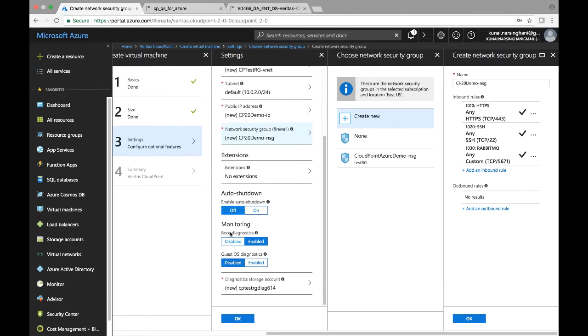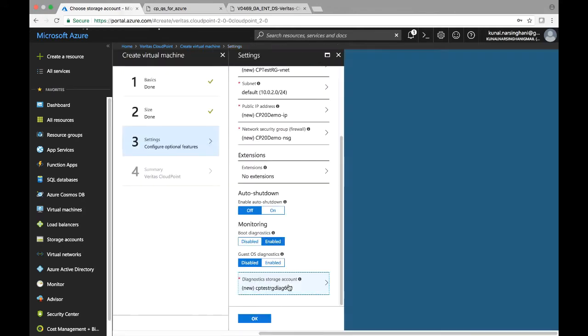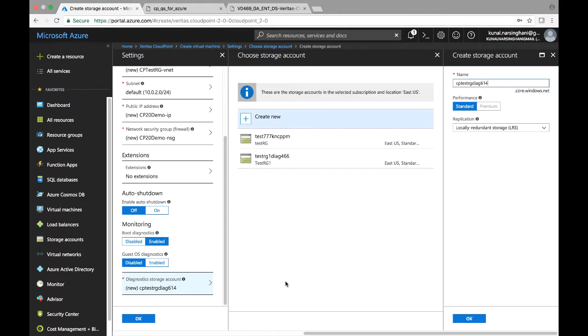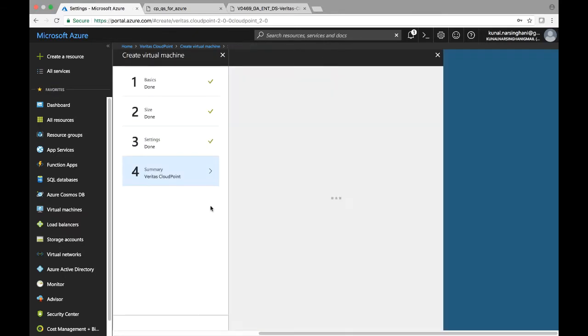Make sure that auto shutdown is set to off and the rest of the settings are again set to the default settings. And there is a diagnostic storage account that we have here in our account for Azure.